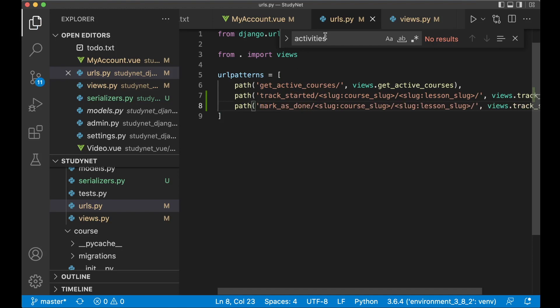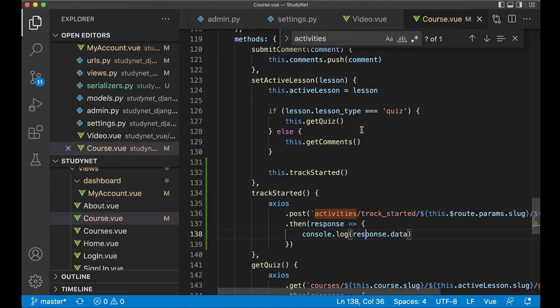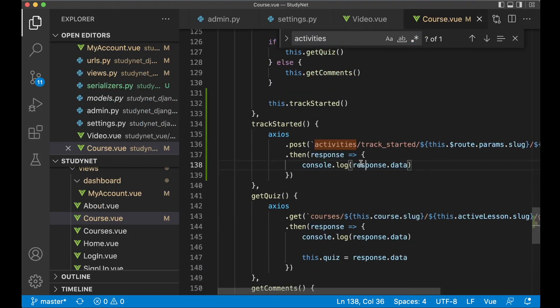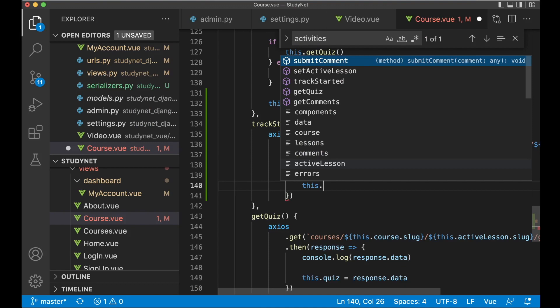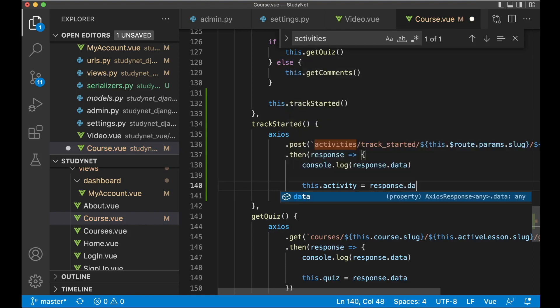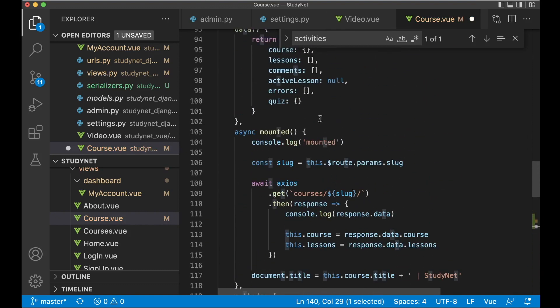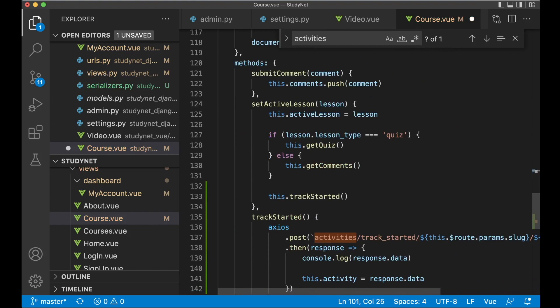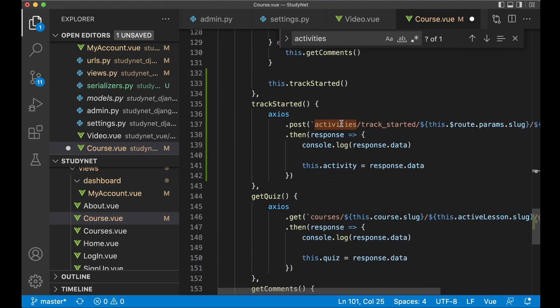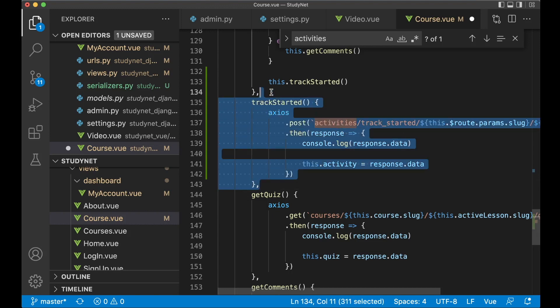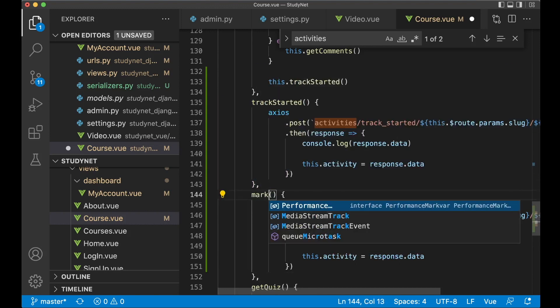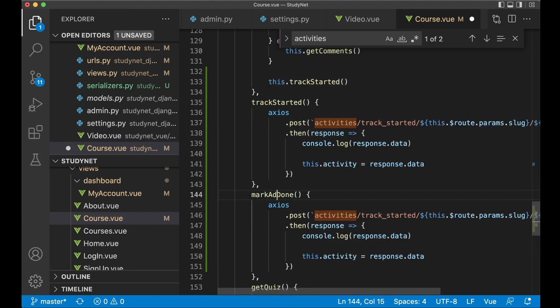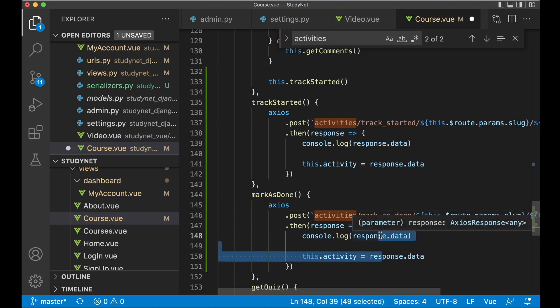So if I now go to course.view, the last changes need to be done here. So when we have done this tracking, I want to say and here I set this.activity equals response.data. And this hasn't been created yet. So we need to add this up here in the data array activity, just create an empty object like that. And now we need to create one more function. We can copy this. Paste. Rename this to mark_as_done. And then these lines can just be the same, because we want to update that activity.